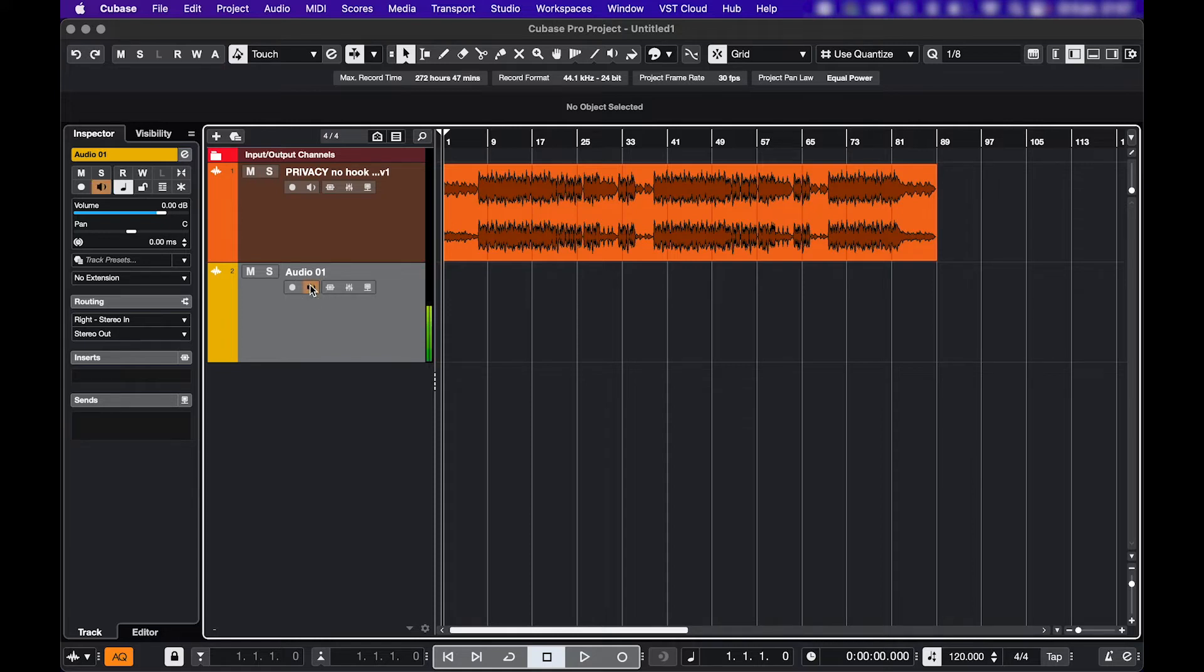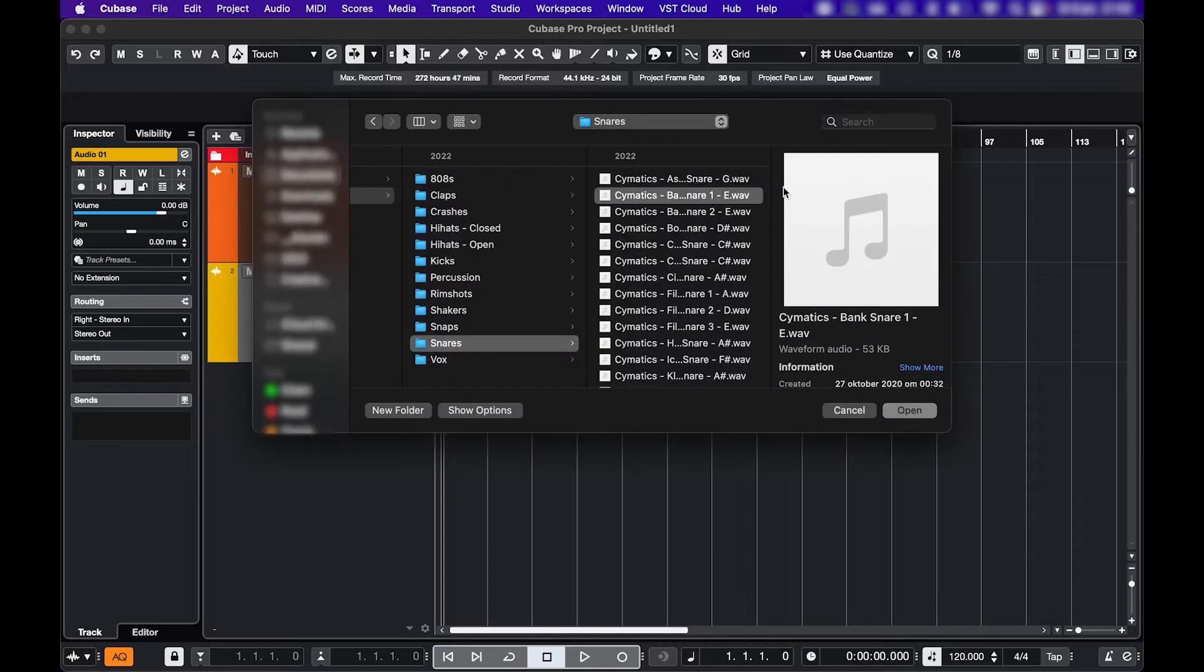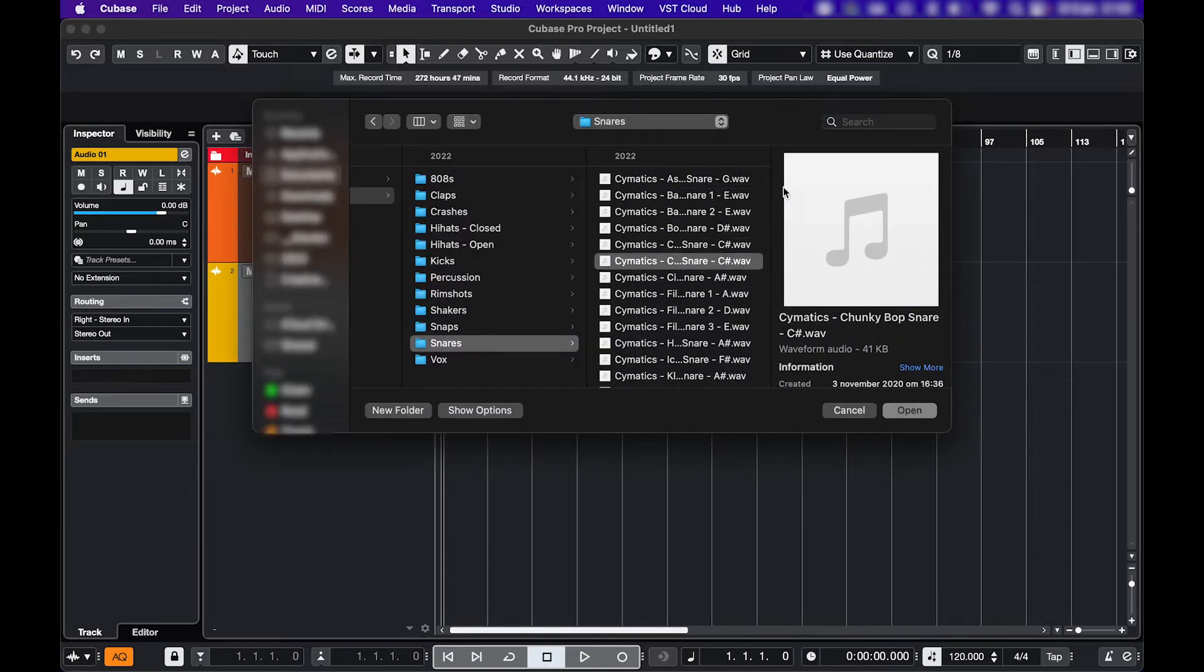Next, you might not be hearing anything when you're auditioning sounds, for example. So I have Autoplay activated to go through my snares, but I'm not hearing them.